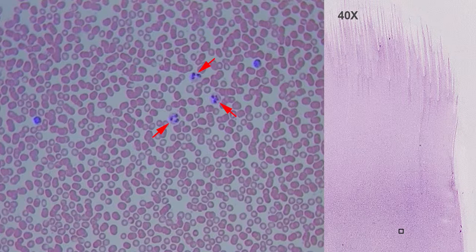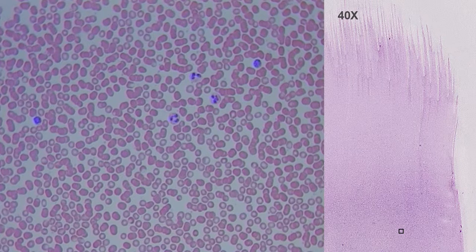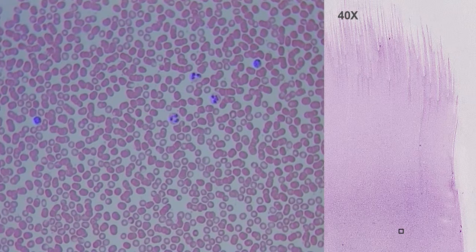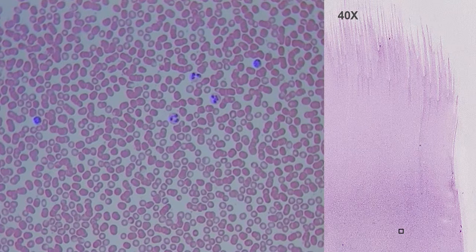Granulocytes, also called polymorphonuclear leukocytes, are characterized by the presence of granules in the cytoplasm. They are divided into three types according to the staining characteristics of the granules: neutrophils, eosinophils, and basophils. The most abundant in human blood are neutrophils, whose granules are not stained with this type of staining.